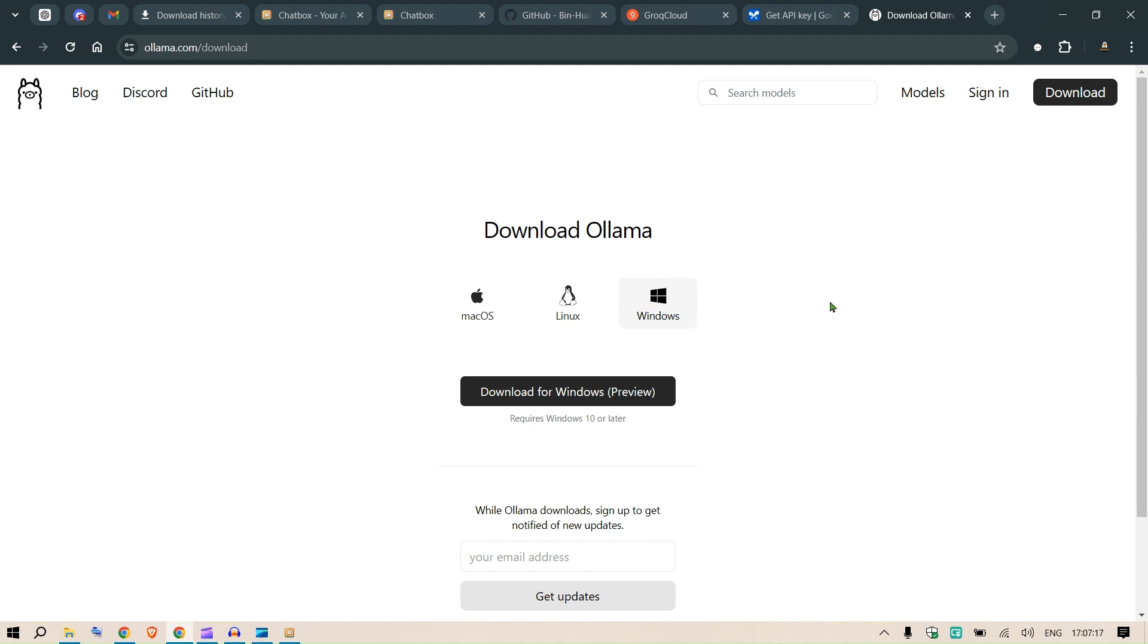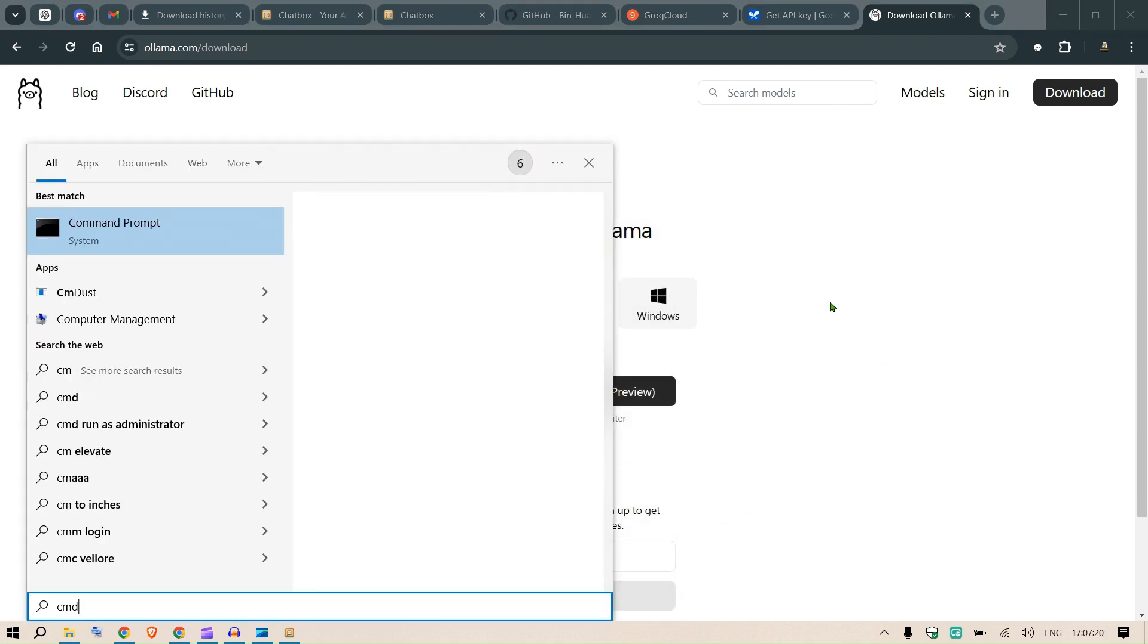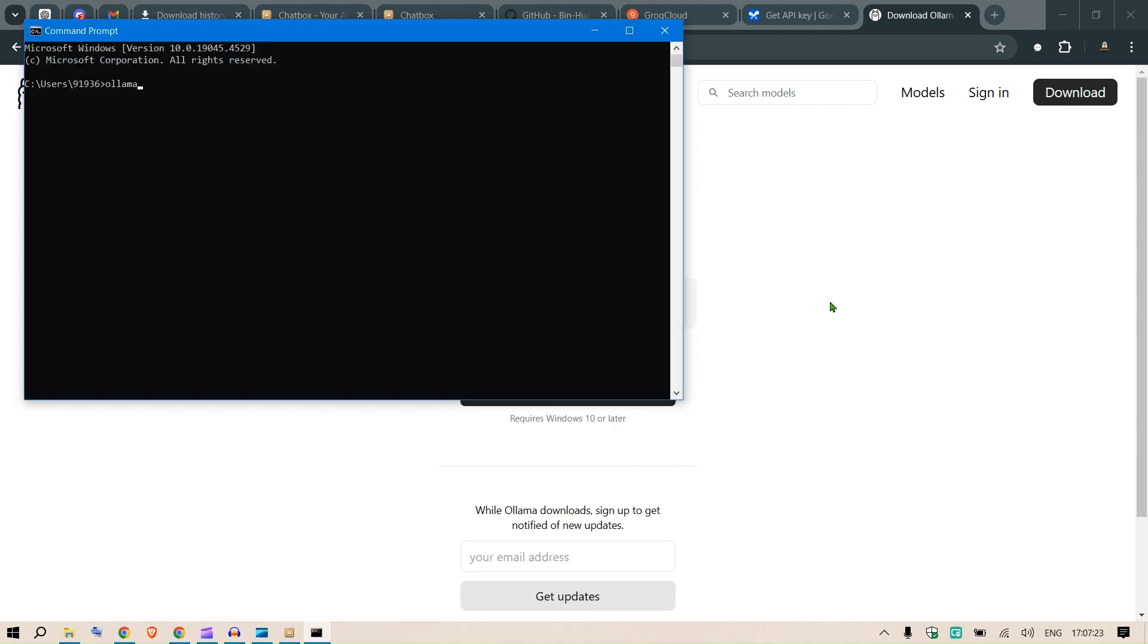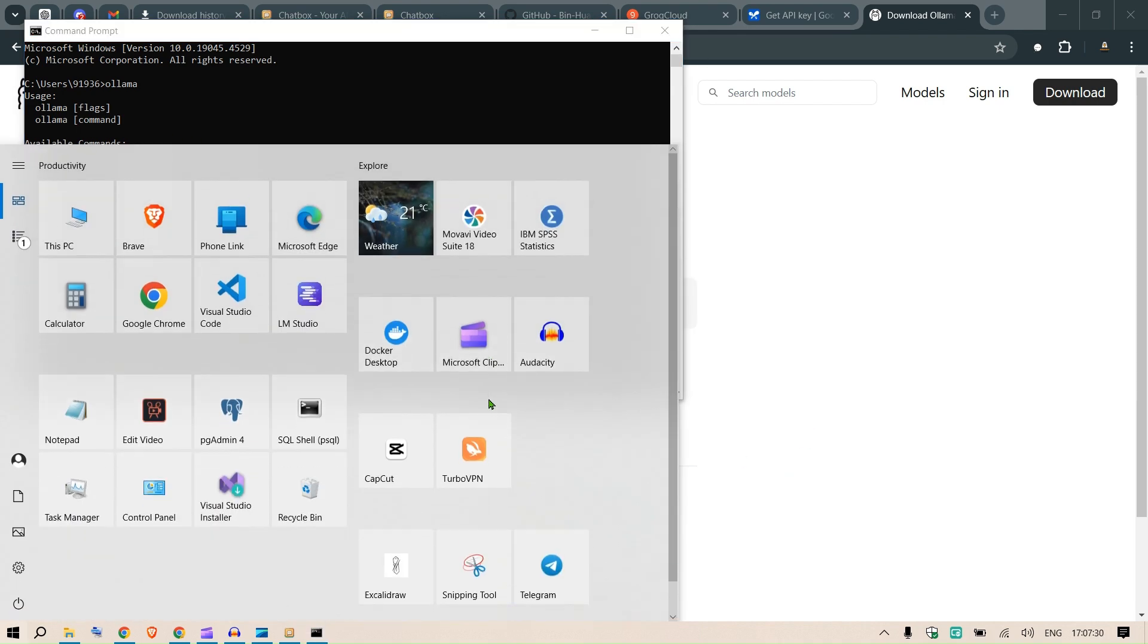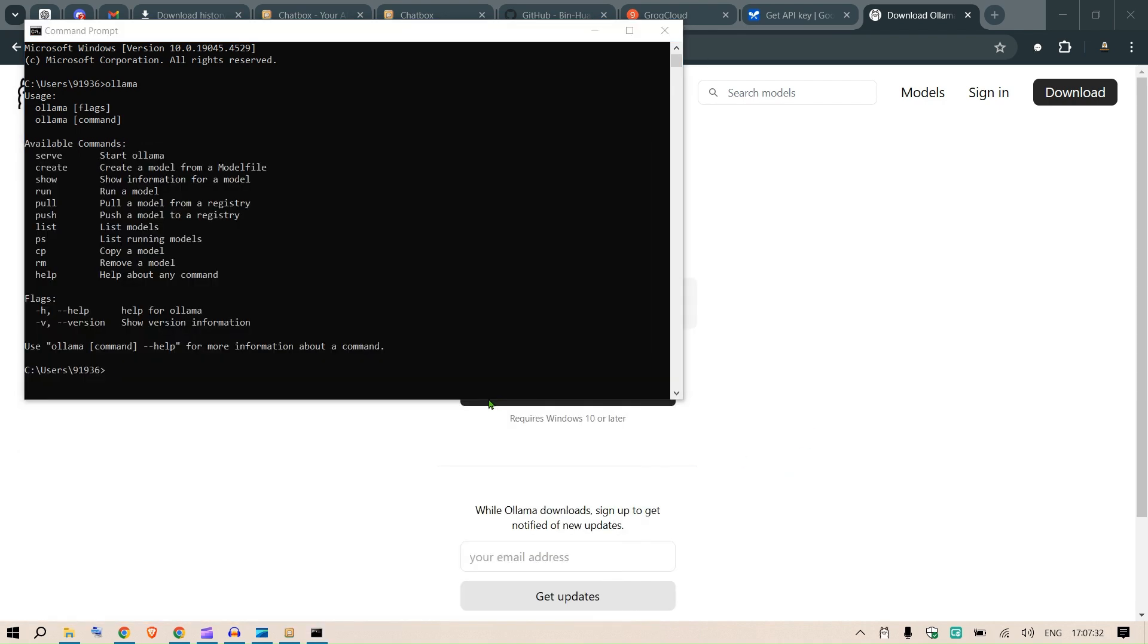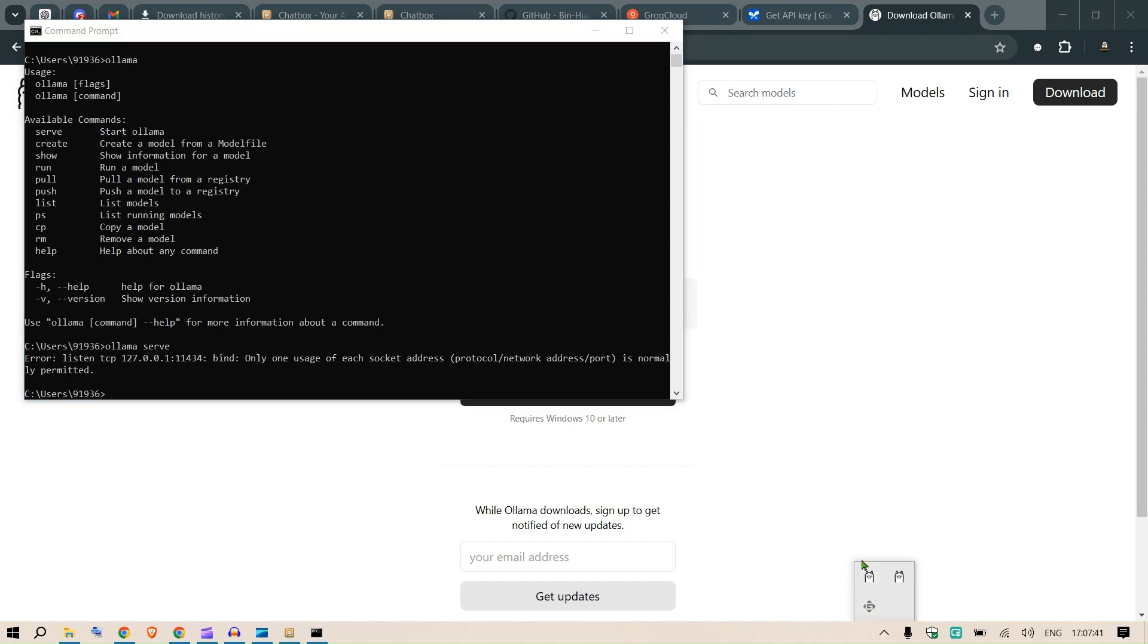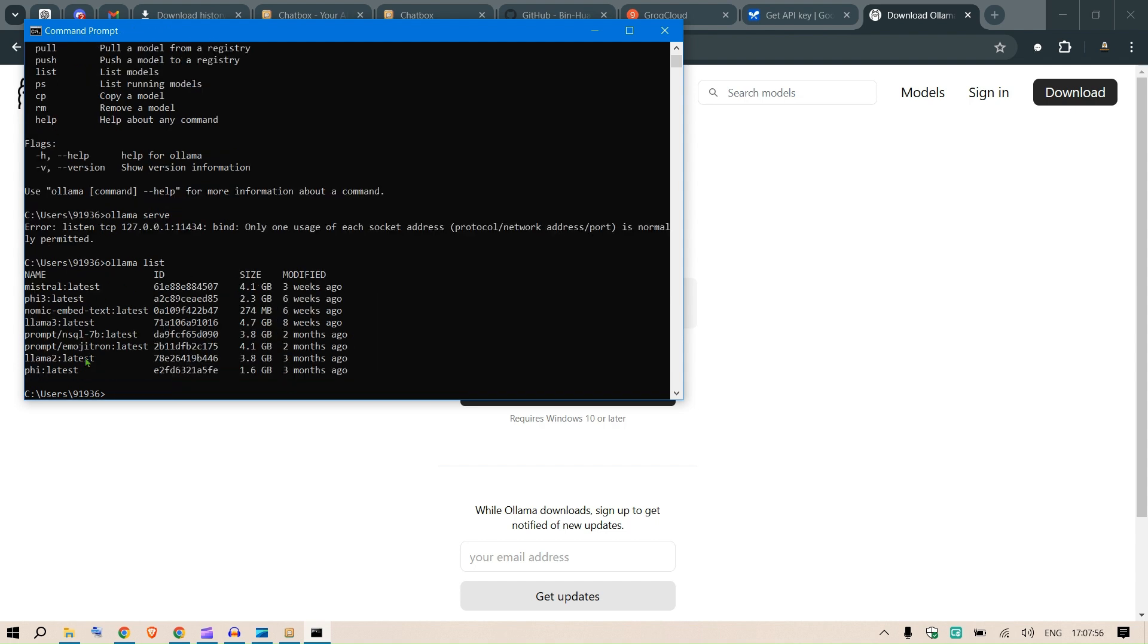If you go to cmd and type ollama, you can see the Ollama setup running. Go to start, type ollama and run this, or you can do 'ollama serve'. This will start up Ollama - on the taskbar you'll see this icon showing Ollama is running. Once Ollama is running, we can download different models. I've already downloaded a few models which you can see by typing 'ollama list'.